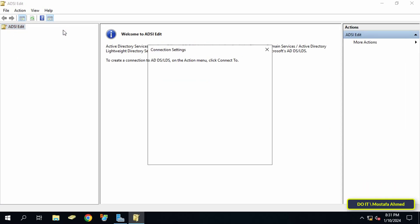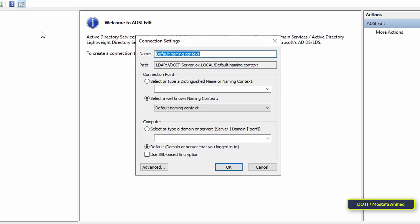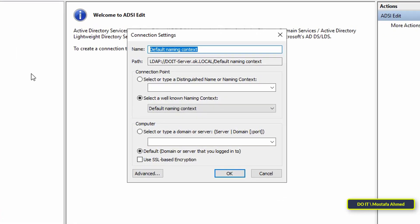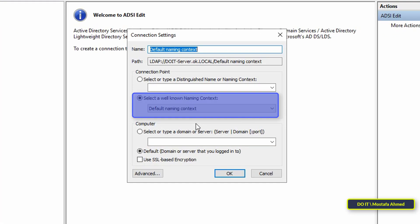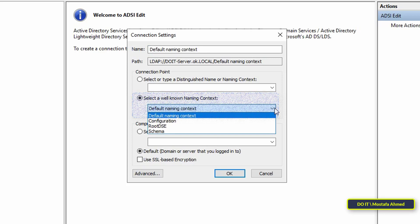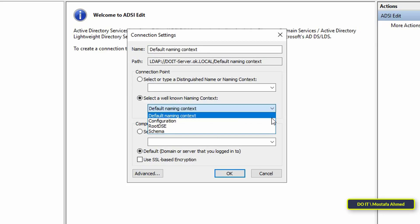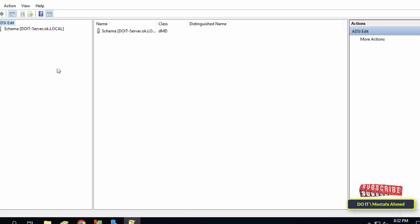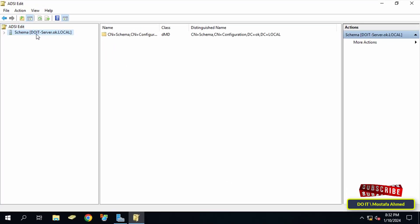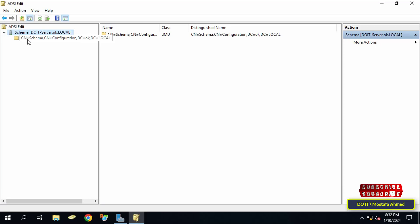Click the radio button next to 'Select a well known naming context' if it is not selected, then click on the drop-down menu and select Schema, then click the OK button. Then expand the container that starts with Schema.